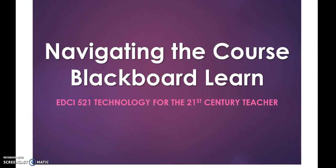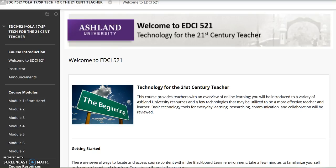Navigating the course in Blackboard Learn. Welcome to EDCI 521, Technology for the 21st Century Teacher. This video provides an overview of course navigation and contents. After logging in to Blackboard Learn, you selected EDCI 521 from the My Courses menu.